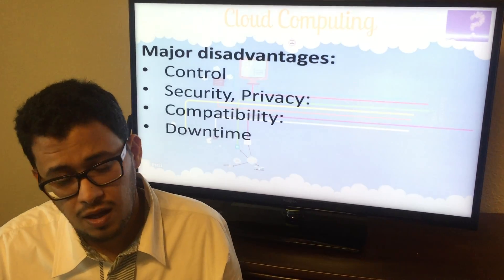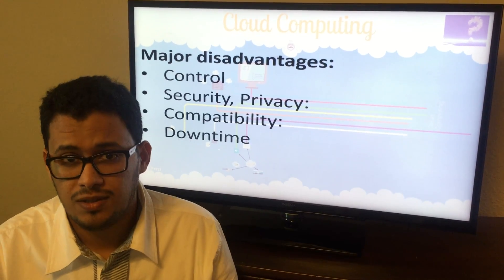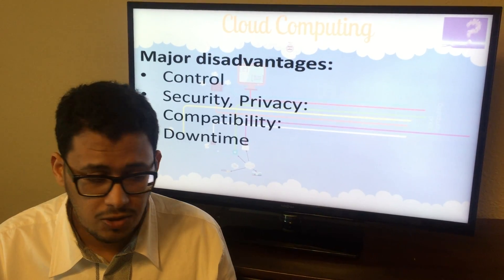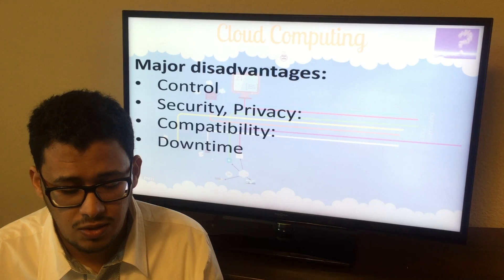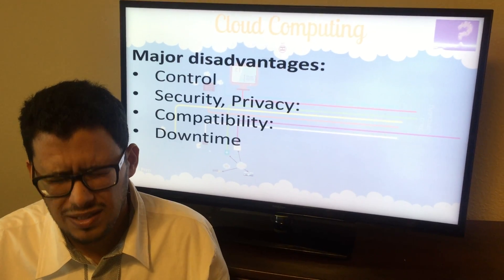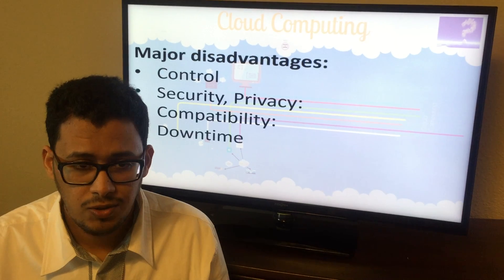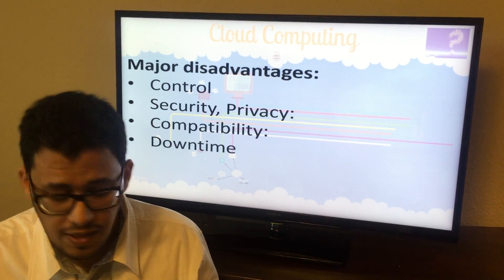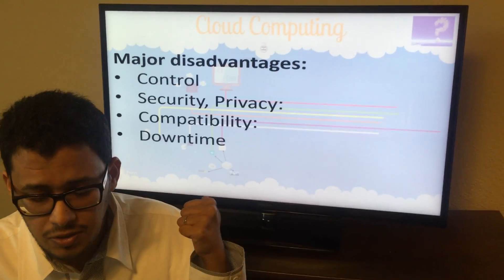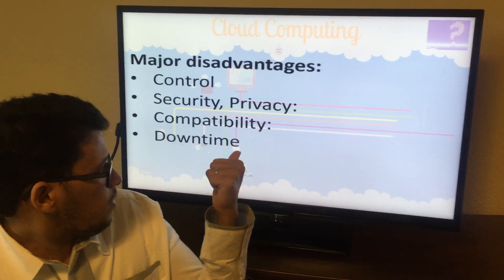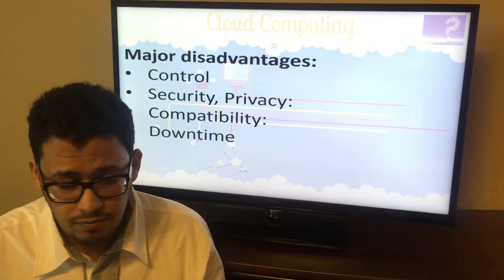Downtime is another disadvantage. Basically, if you don't have internet, you're cut off — you cannot access your data. Internet connection is the most important factor; you must be online 24 hours a day. If you don't have an internet connection, you cannot access your data or your server. In summary, the major disadvantages of cloud computing are: limited control, security and privacy risks, compatibility issues, and downtime.